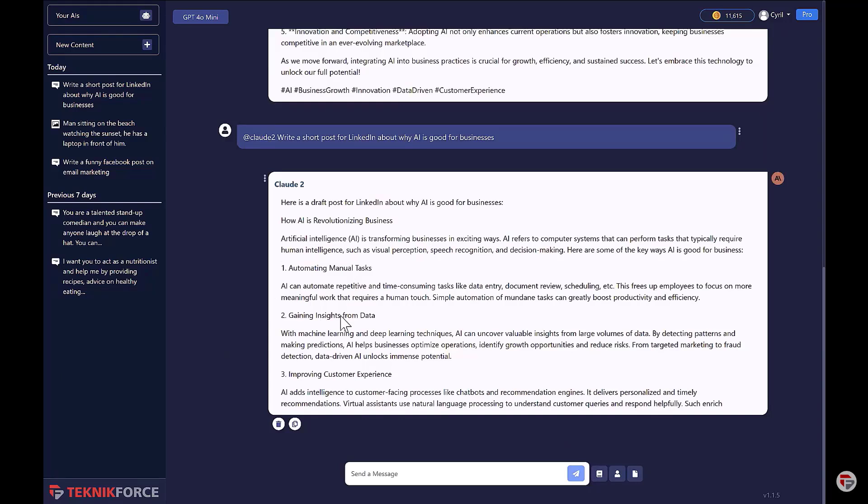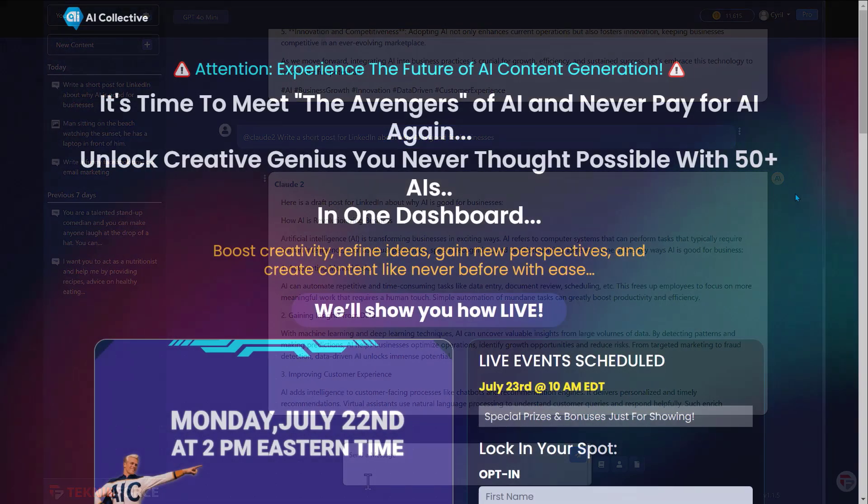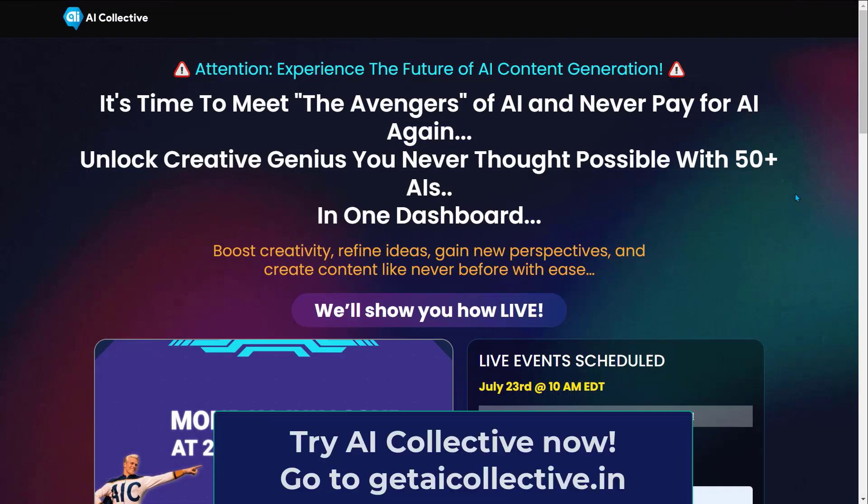Get the best answers from any AI. AI Collective does everything. AI Collective helps creators get better results for every project. So try AI Collective now — go to getaicollective.in.